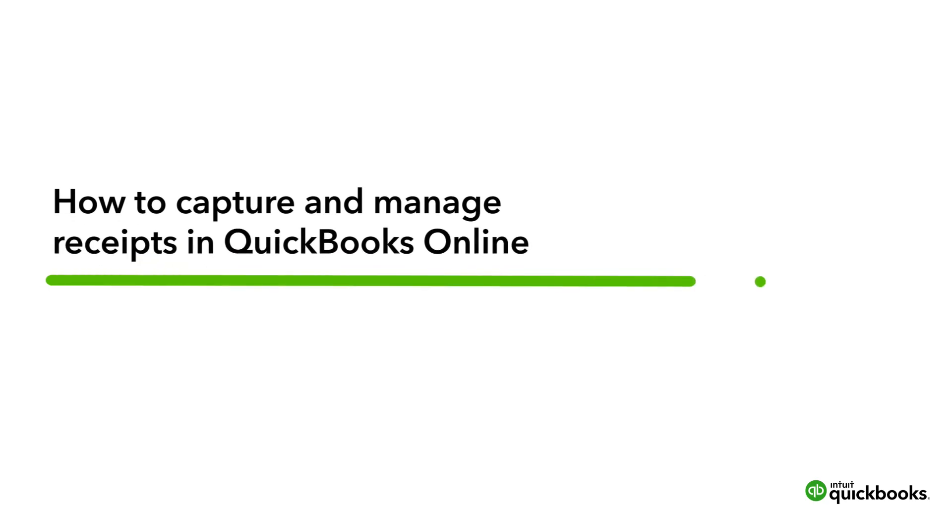This is Mark from the QuickBooks team. Receipt Capture lets you capture images of receipts or bills and link them to expenses in QuickBooks so you're always audit ready.